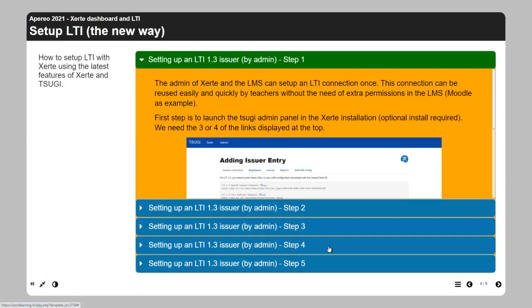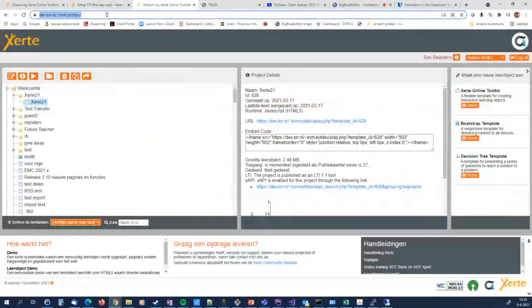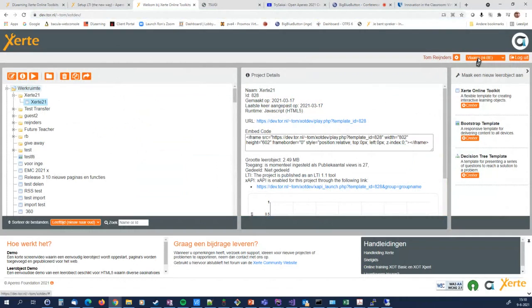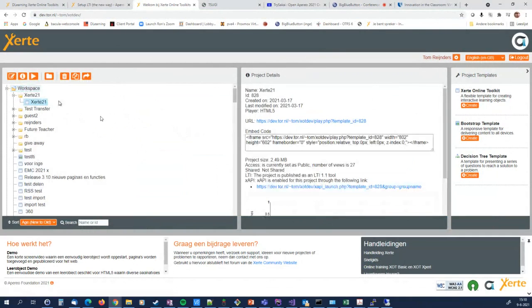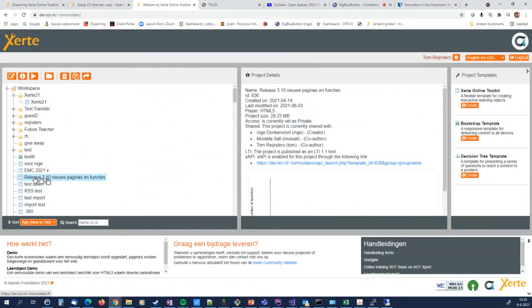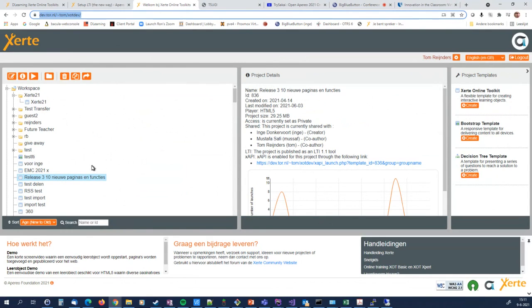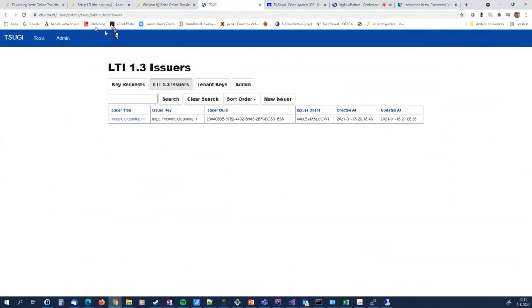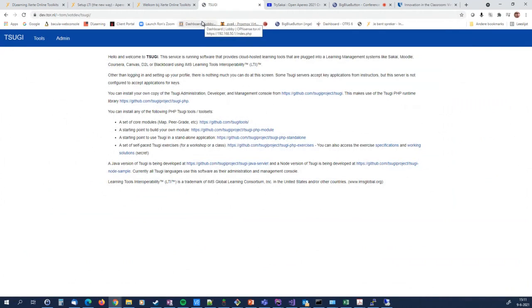How do we set up LTI in an LMS in Zirty? This is my Zirty environment — I'm logged in as a user with my workspace, folders, and learning objects. Within this installation we installed Tsugi, and just by appending 'tsugi' to the URL, I'll show you what happens: it enters the normal Tsugi panel where I can administer my tool.